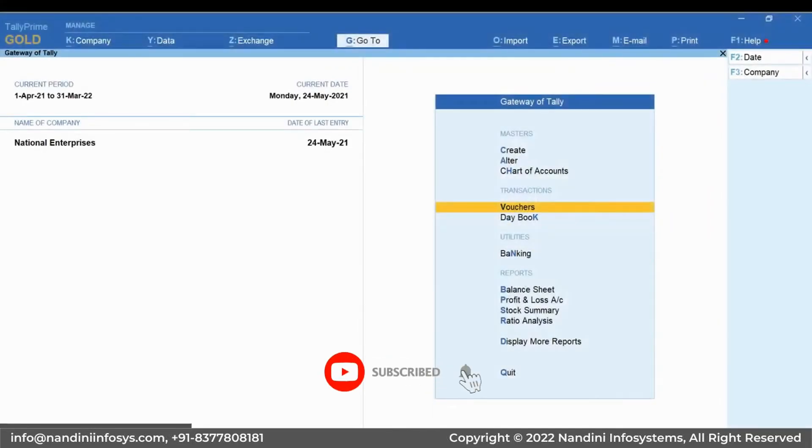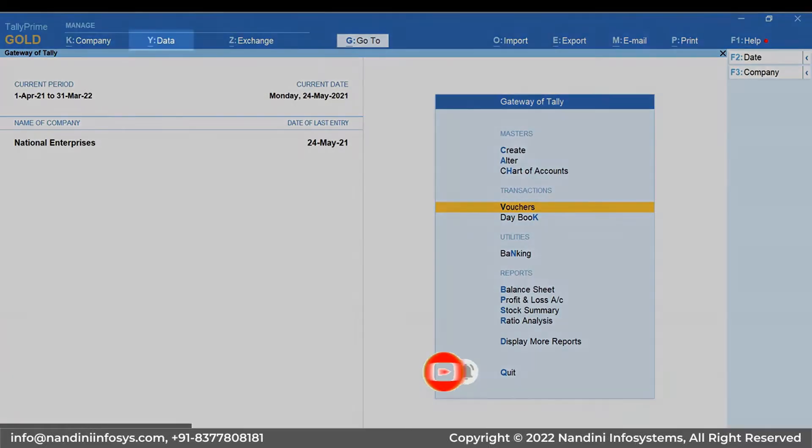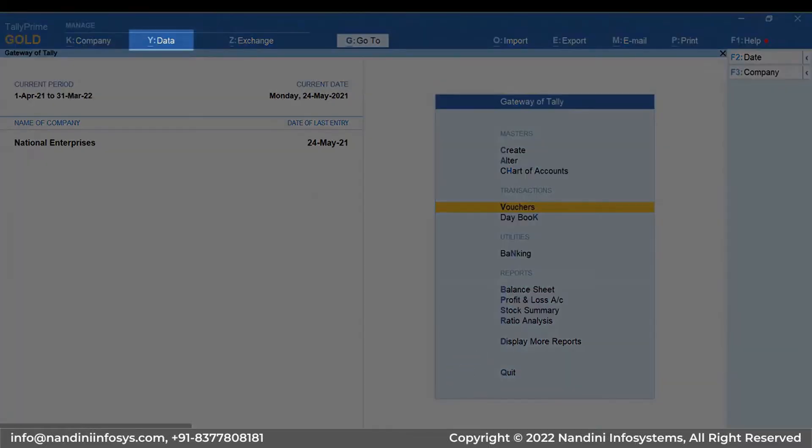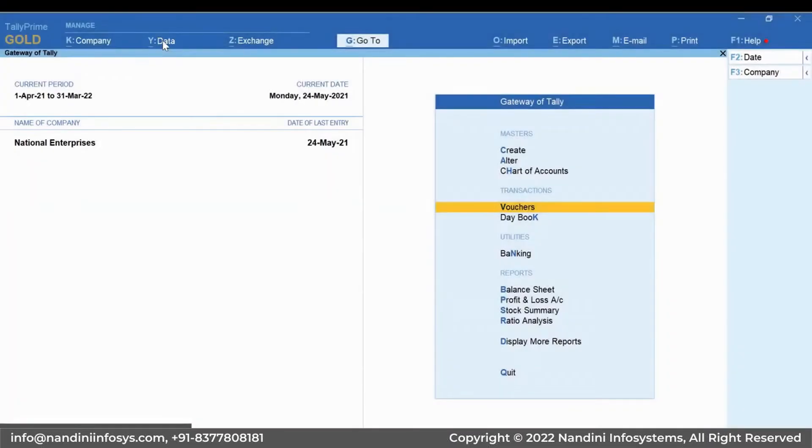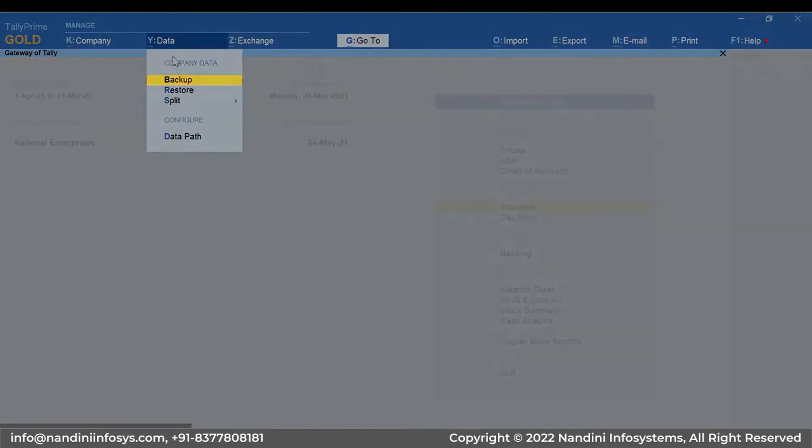Let's see how to take the backup of your company data in Tally Prime. Click data on the top menu or press Alt-Y, select Backup, and press Enter.